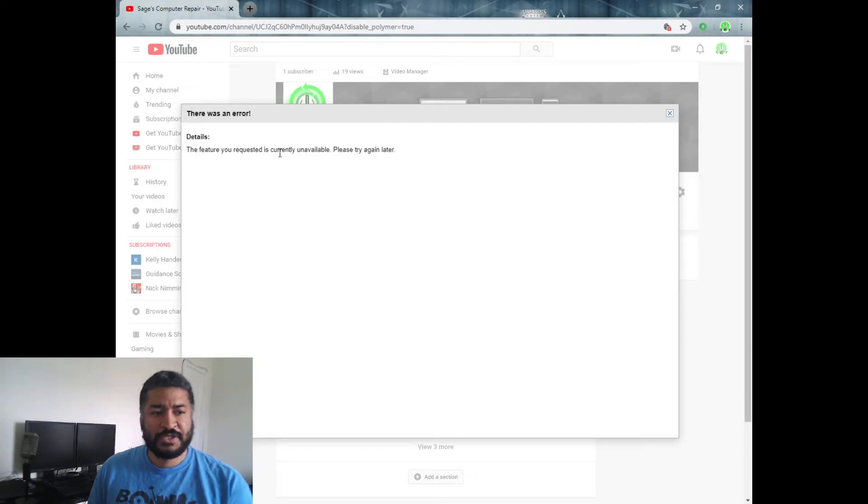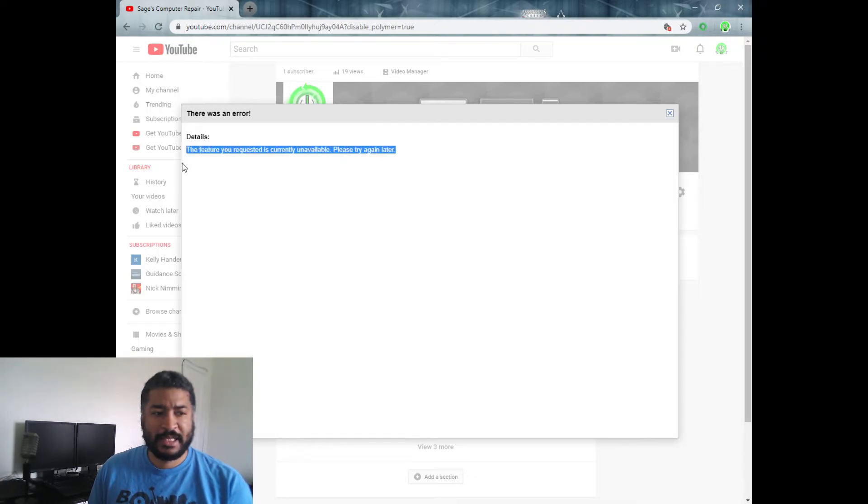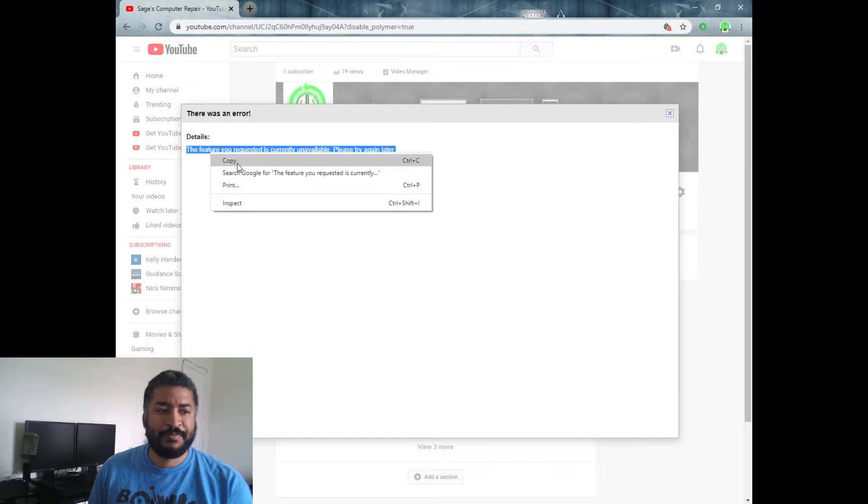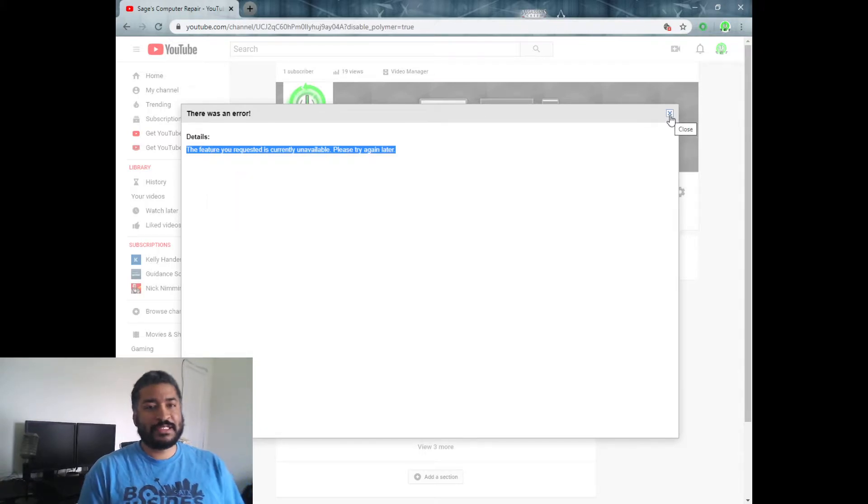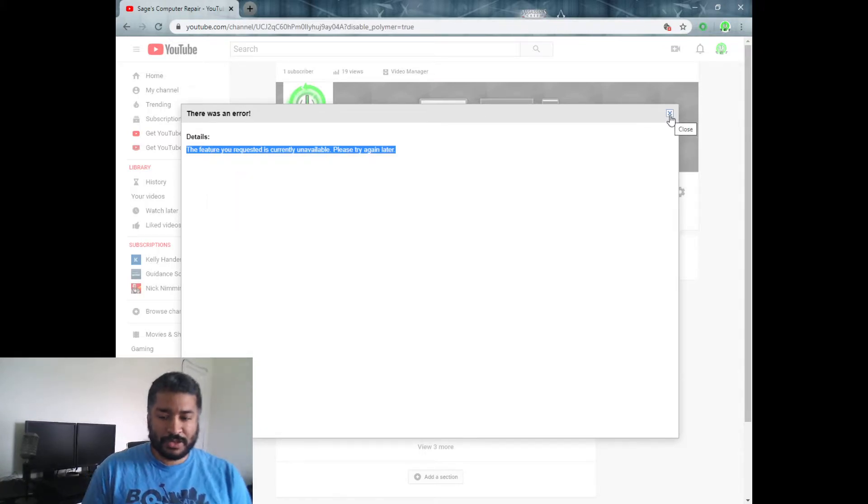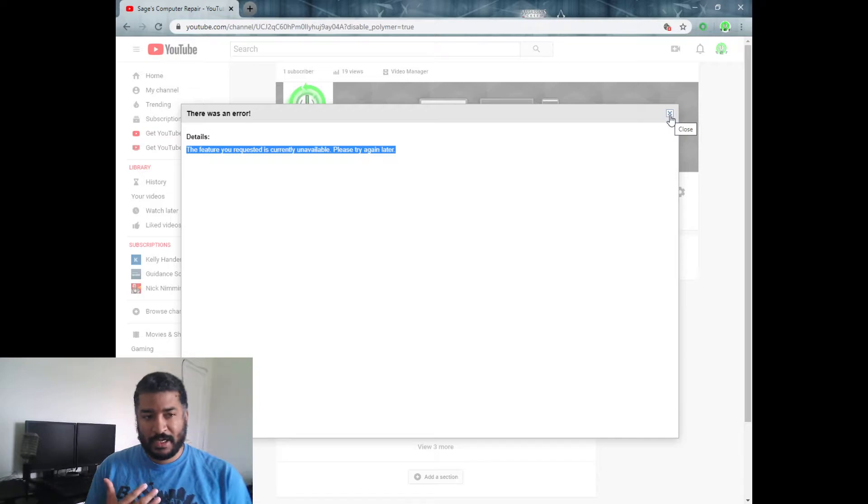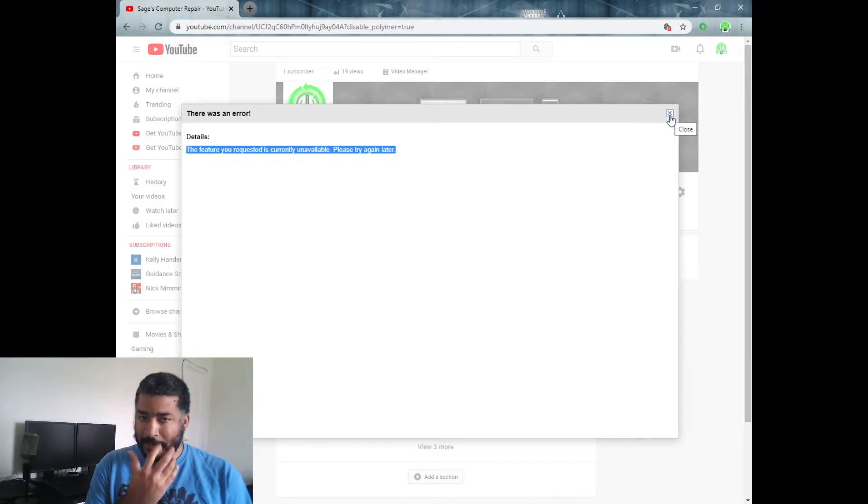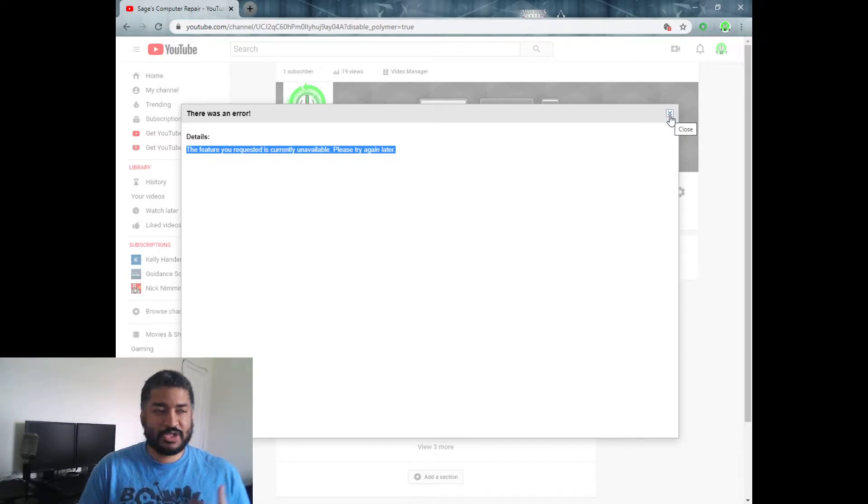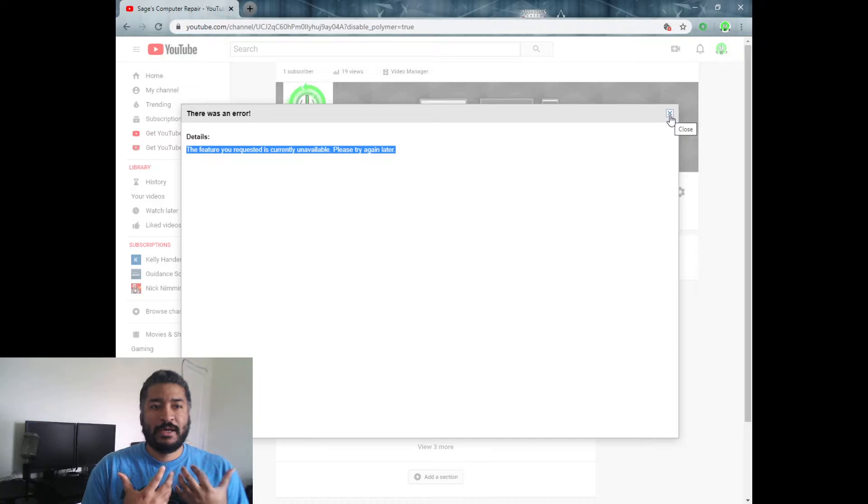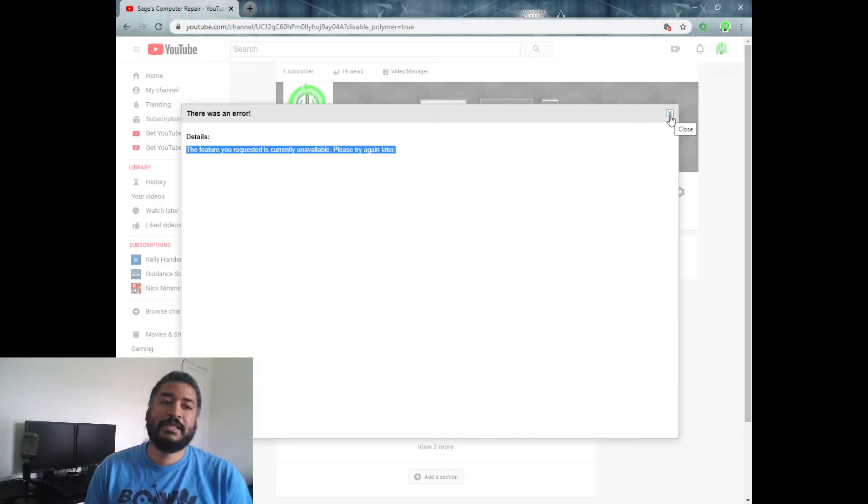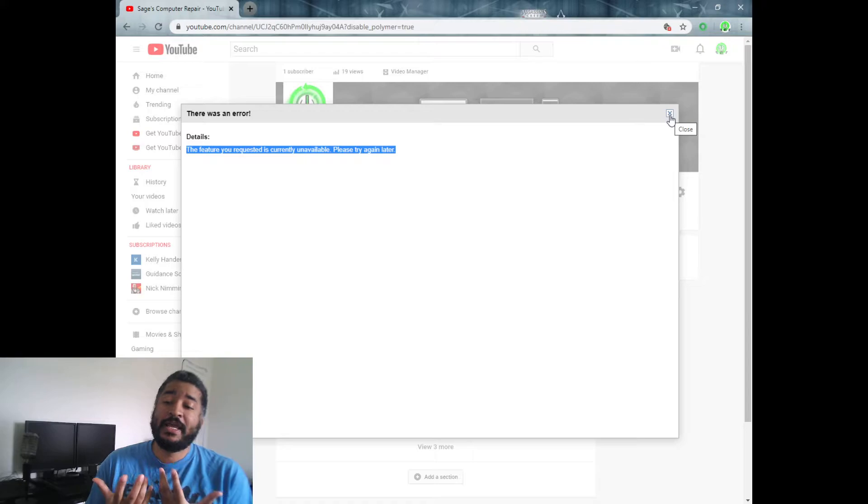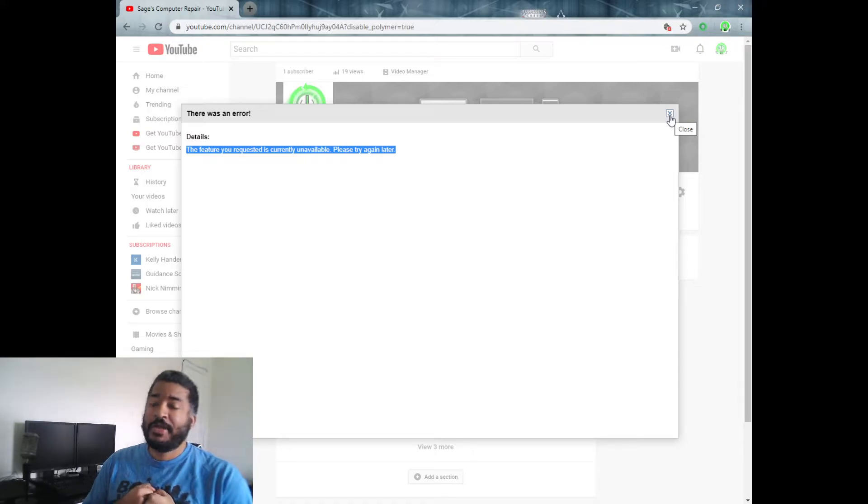...'The feature you requested is currently unavailable. Please try it again later.' Right, so in my troubleshooting, I know this is usually either one or two things. It's usually because the system is trying to open a window and then you have some type of blocker that's preventing you from doing that. The other thing that it could possibly be...